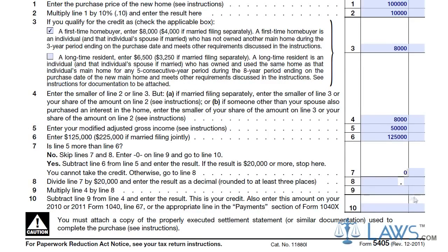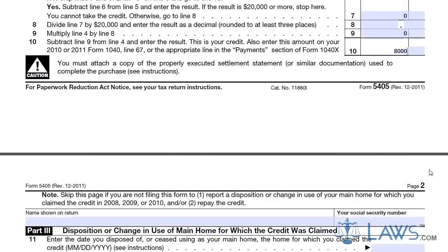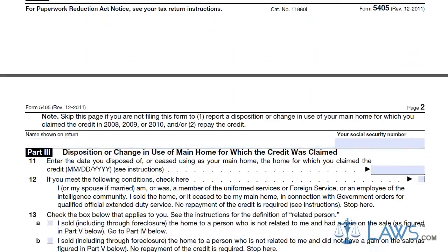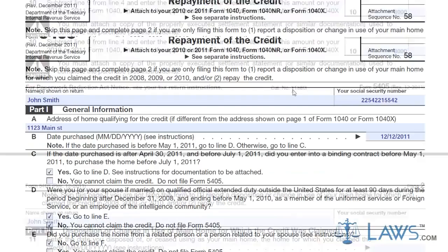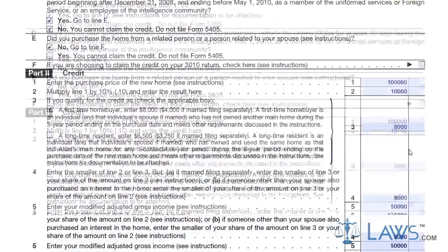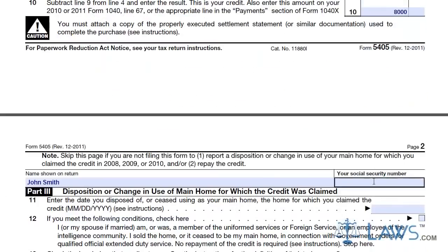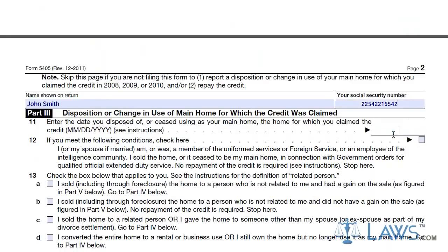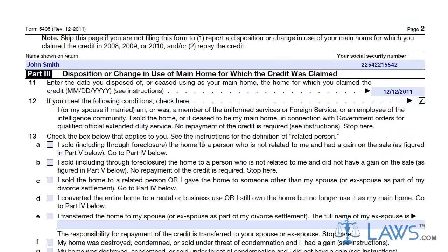Enter this amount on Line 10. Form 5405 also contains a second sheet, which is to only be filled out if you are modifying your homeowner tax credit. If you are modifying your credit, fill out Section 3 and indicate why you are modifying the credit in the appropriate box on Line 13. If you are repaying a tax credit from 2008 or 2009, fill out the information as needed in Section 4.